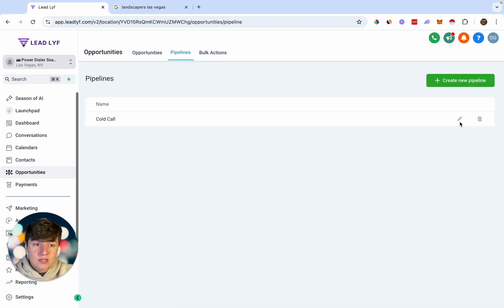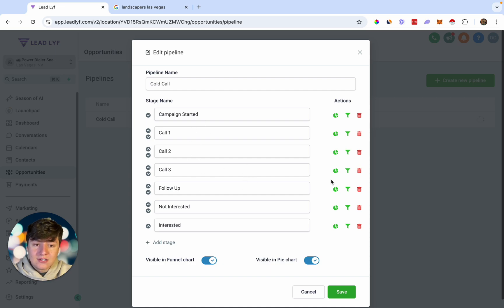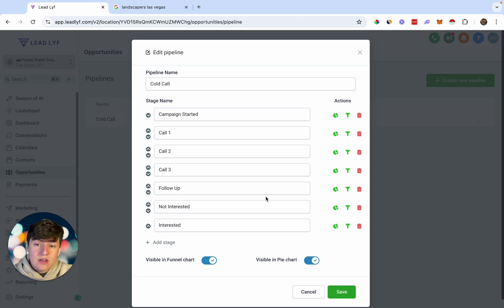That's going to be the entire pipeline, and this is what it looks like. You can come in here and depending on how you're building your power dialer, you can customize it. For example, if you only want to make two calls, you can delete a stage. If you want to make even more calls, you can add stages. Now that you have your pipeline set up, I'm going to show you the automation that'll make all this work.